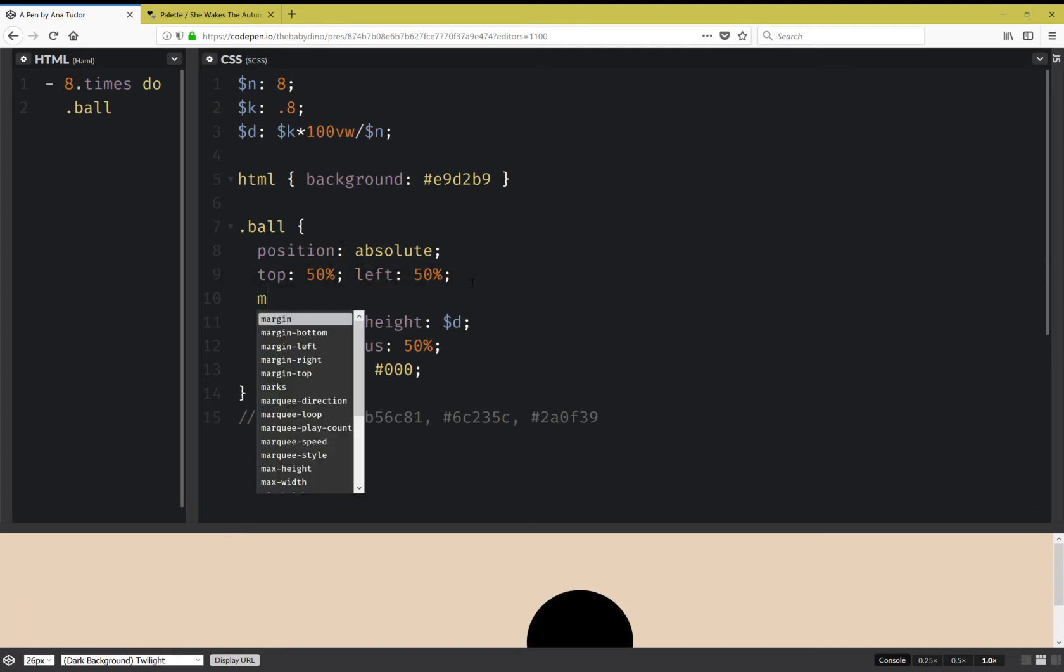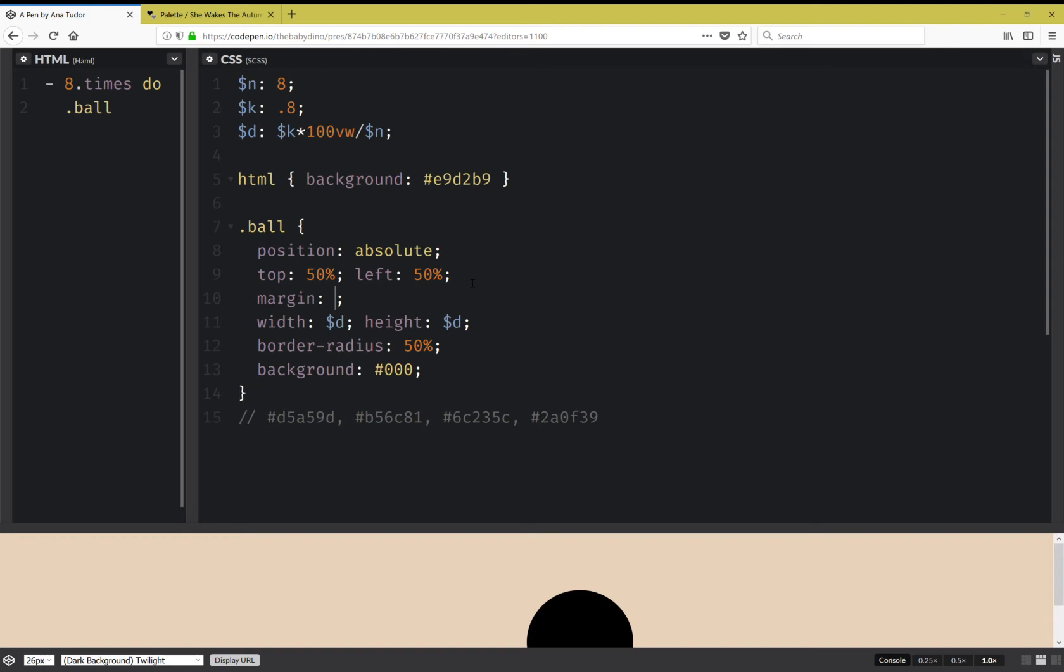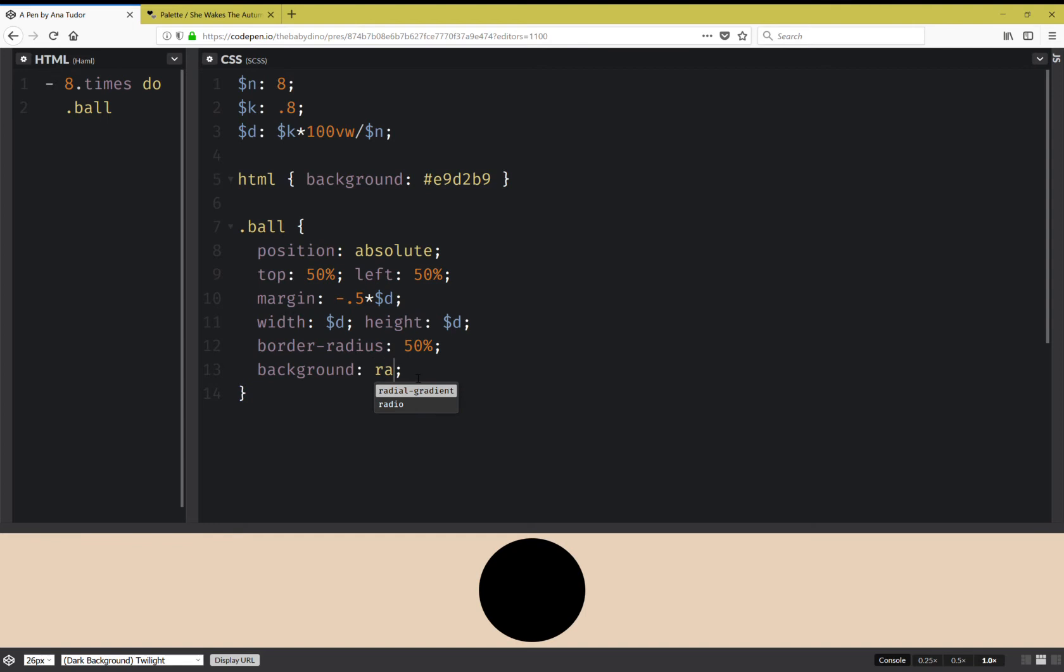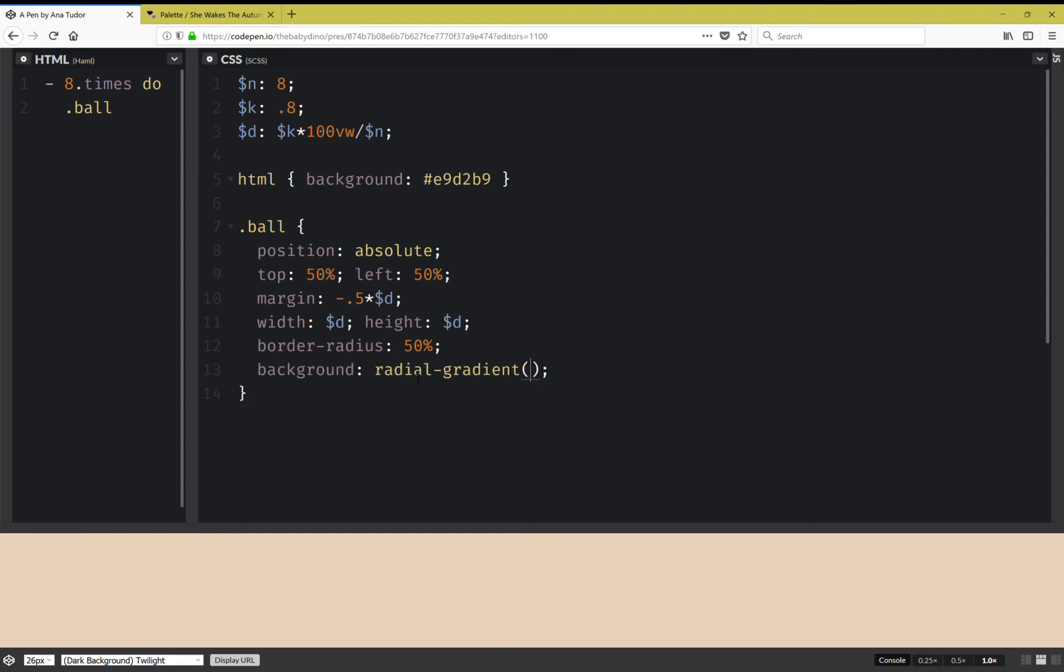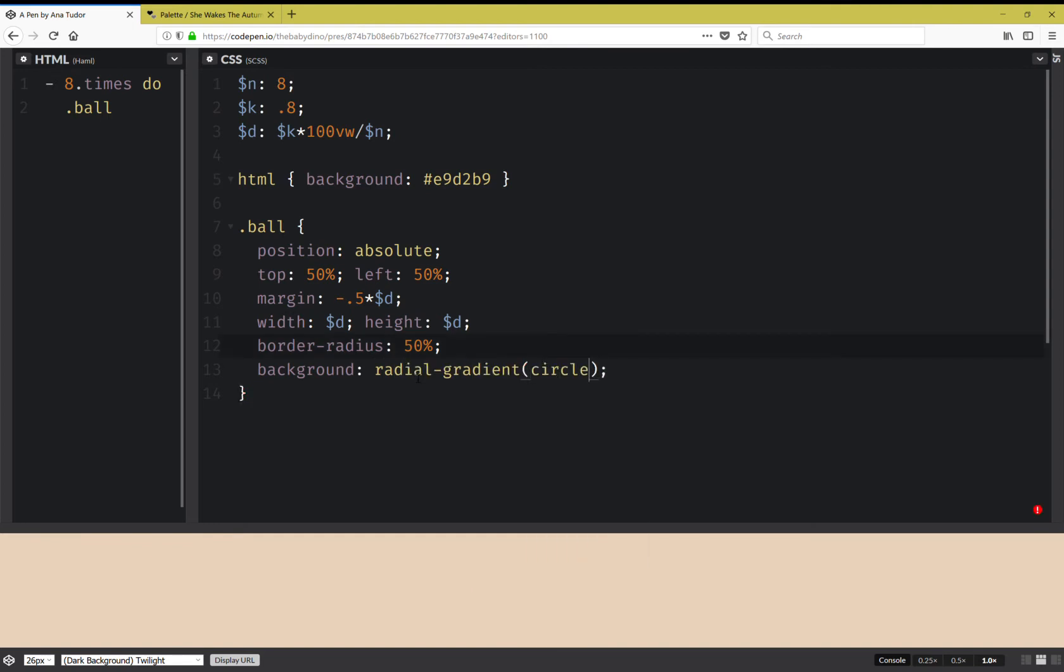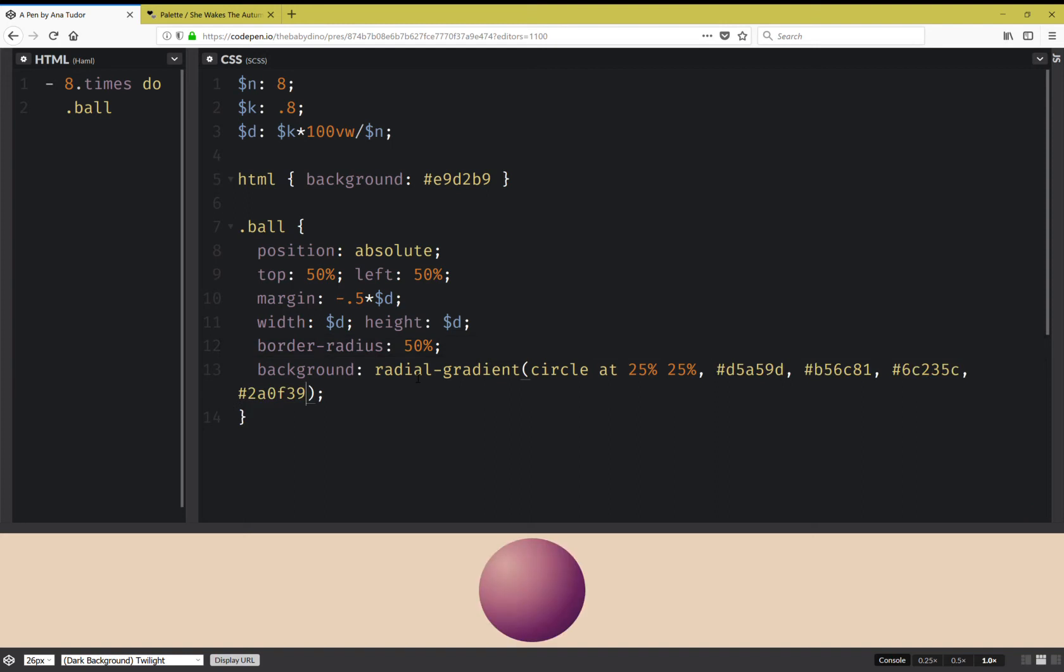I'm also going to set top 50 and left 50% as well. Okay, next I'm also going to set a margin that's minus half this diameter. Okay, next I'm just going to take these colors from here and use them in place of this ugly background. So I'm going to use a radial gradient and this is going to be a circle at 25% 25%, that's a good value. Okay, this is starting to look nice.